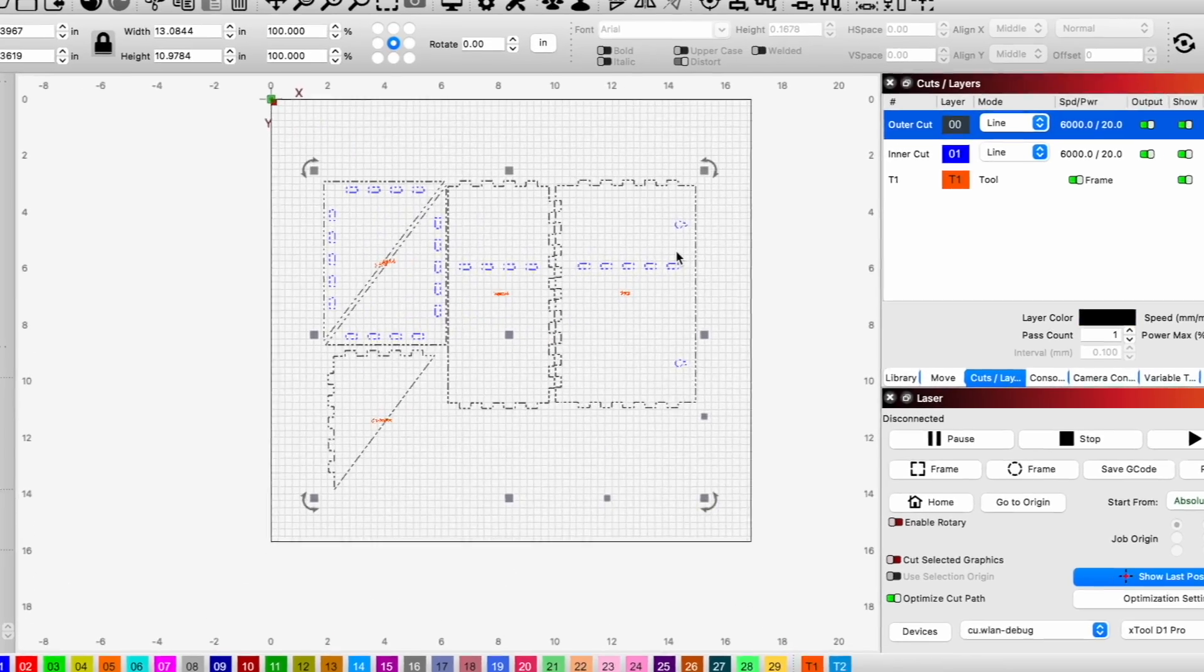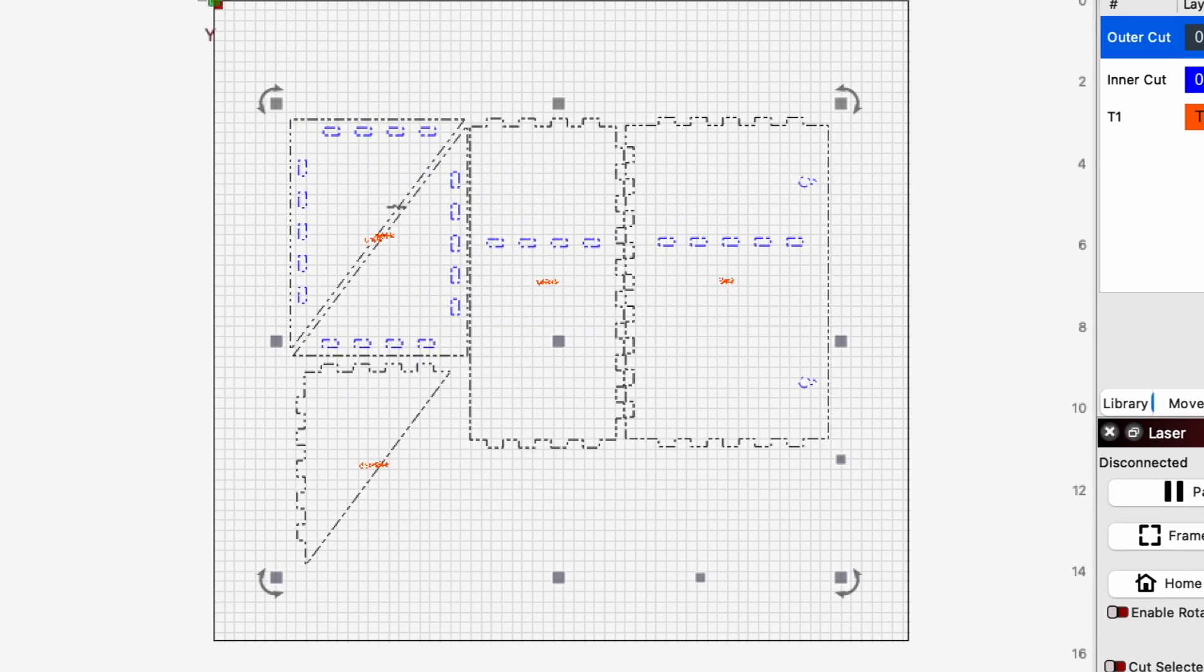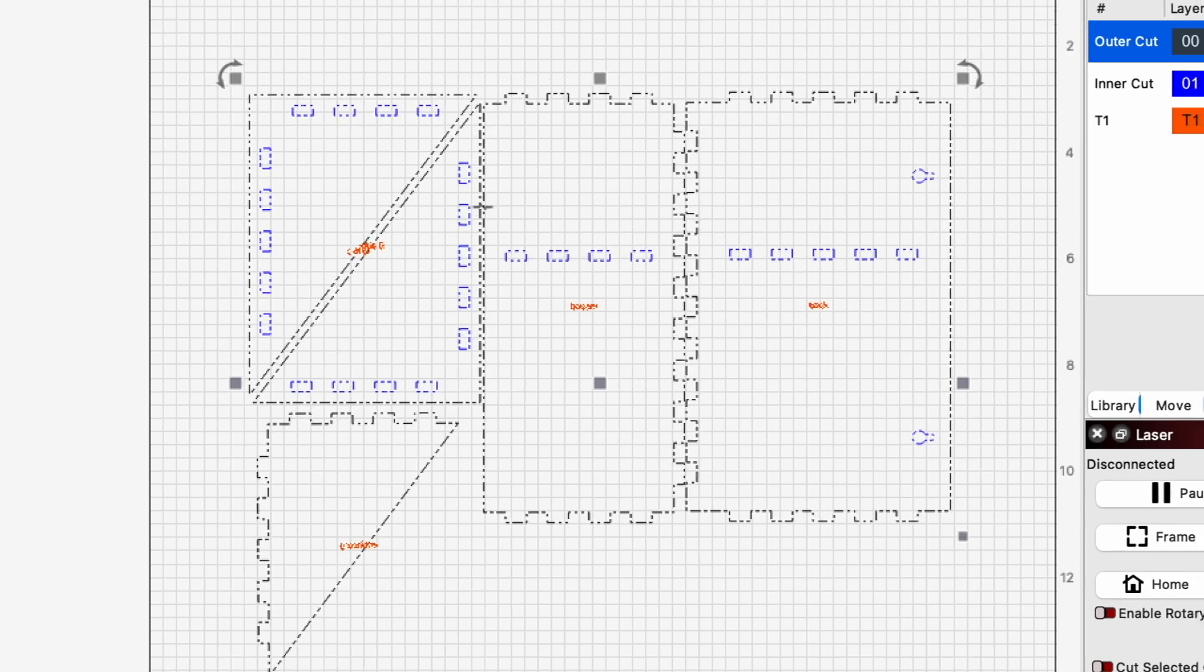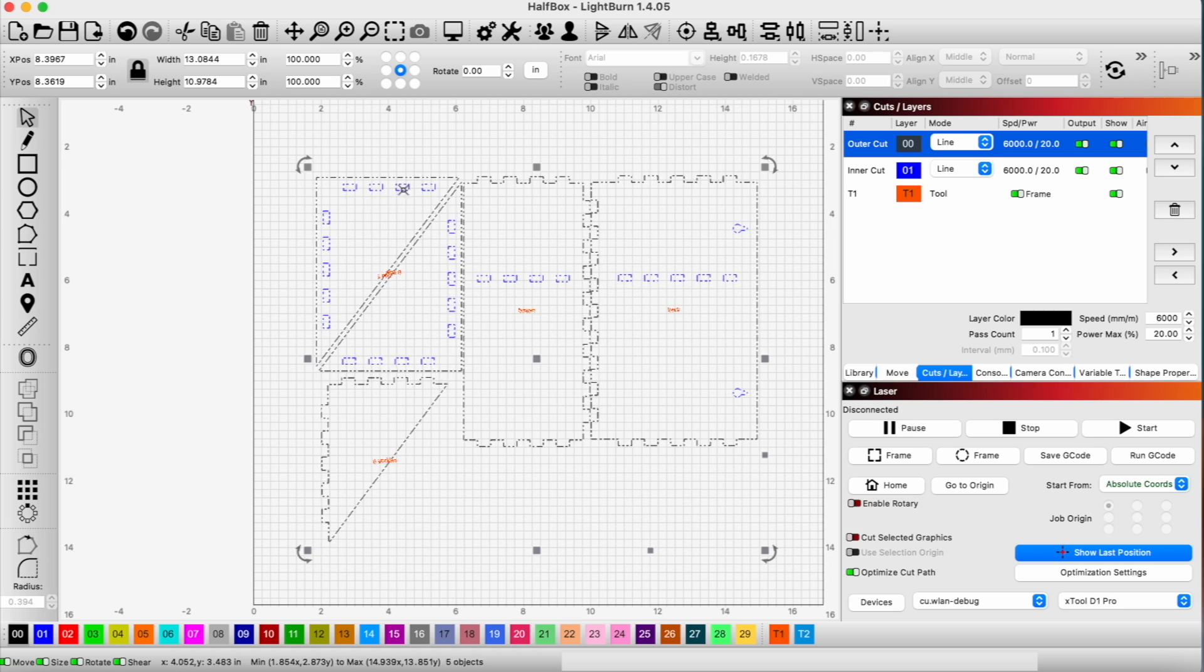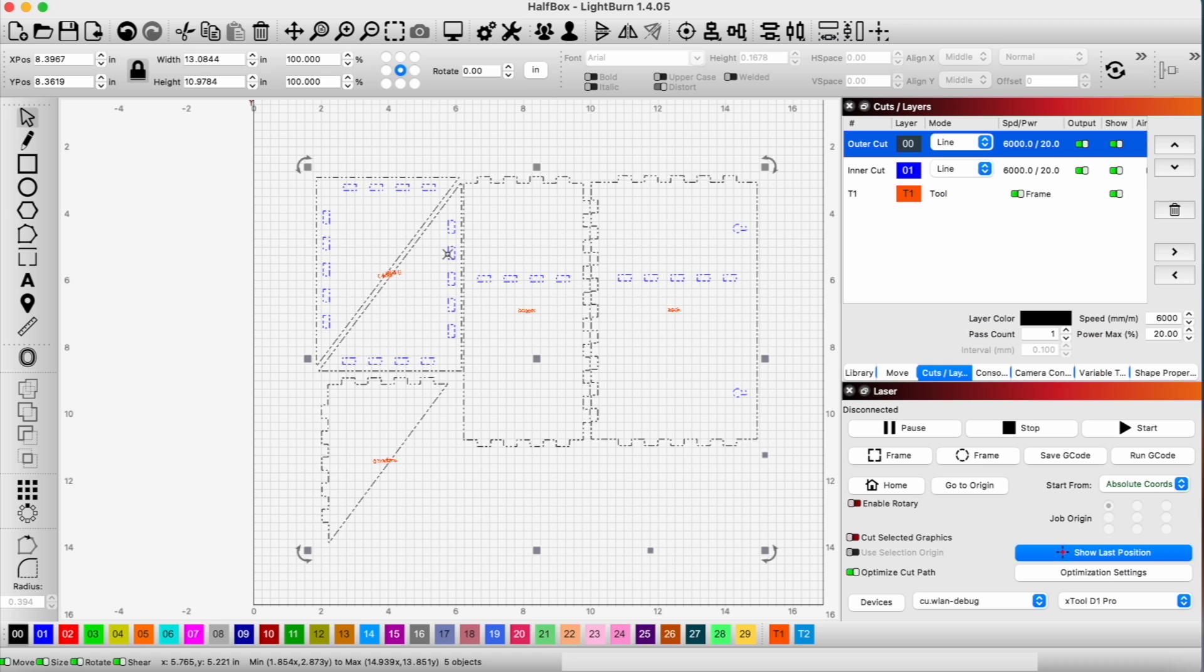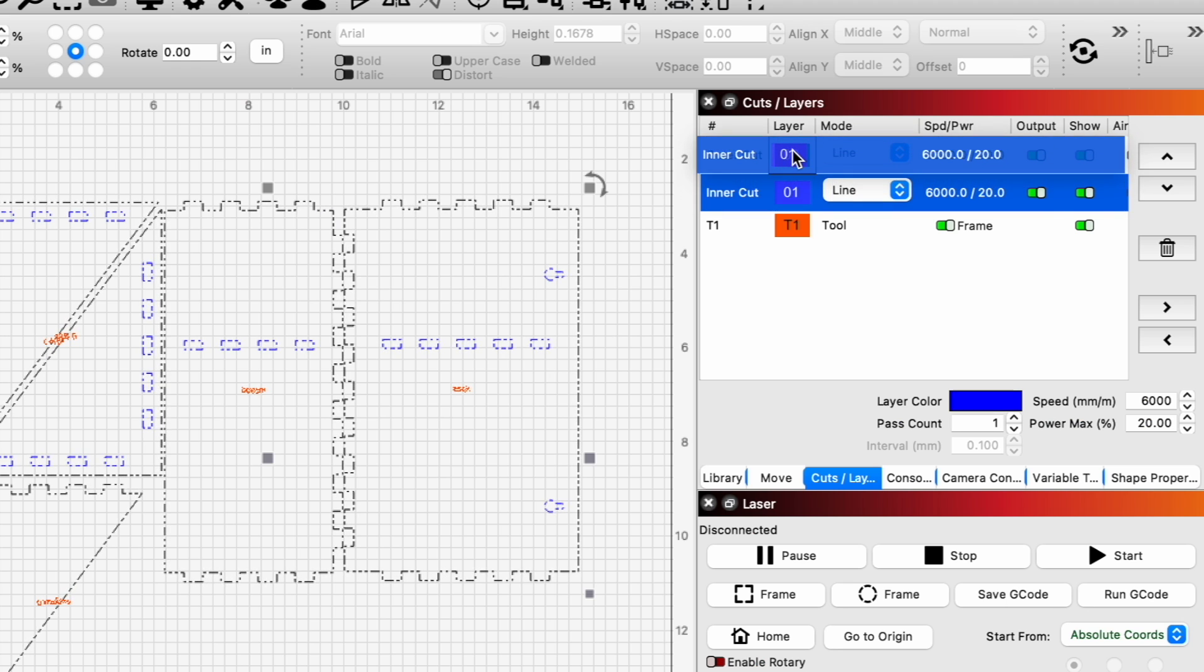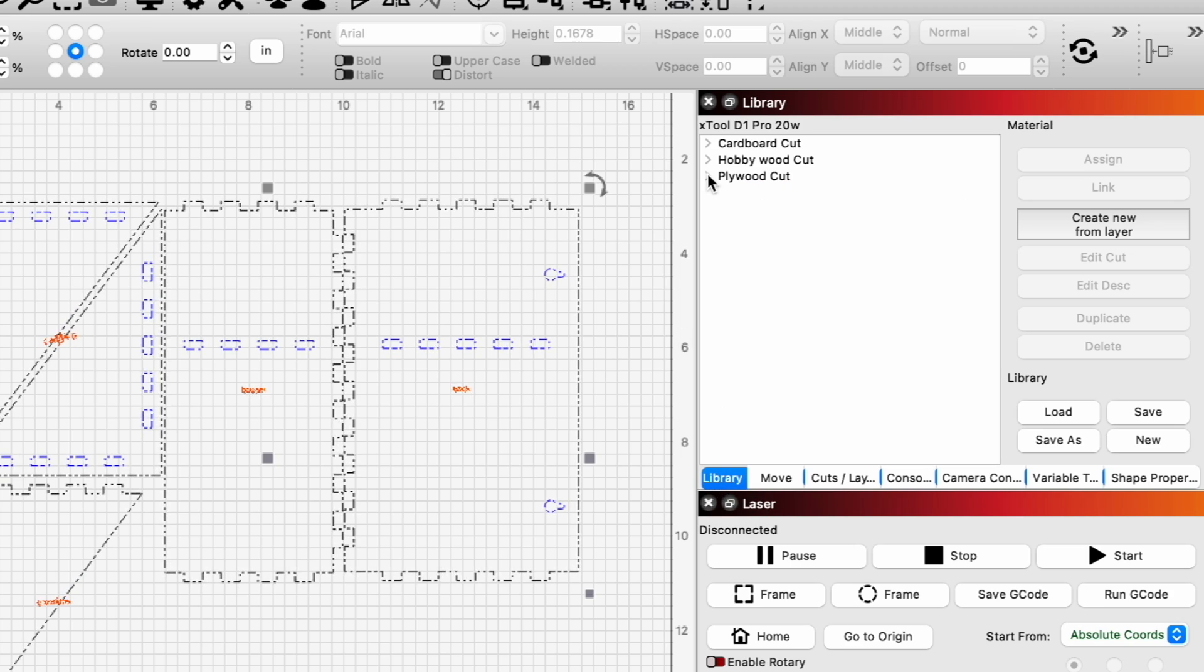All right, now that we have everything organized the way we want it for our cut, what I'm going to do now is just set our parameters for our cuts. And I guess I will reorder this because I'm going to want the little holes to cut out first. So I'll just move this up and then set our parameters for this cut.